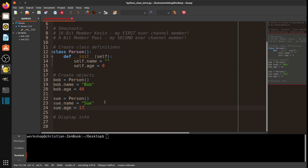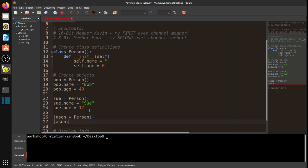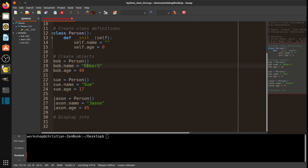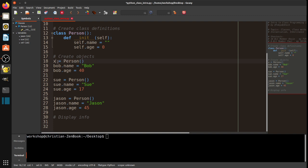And then, again, we'll go ahead and do Jason. Jason equals person. Jason.name equals, of course, Jason. And Jason.age equals 45. So, just real quick. This Bob has nothing to do with this Bob. It's just a convenience for me as a human being. Bob's real name could be Robert, for example. It's just numbers to the computer. But I'm using Bob because that's what makes sense to me as a human being.